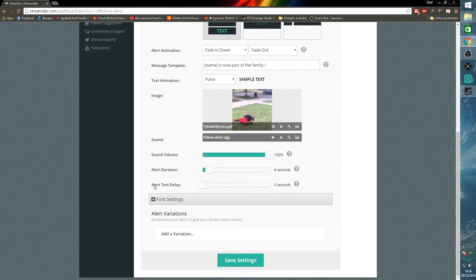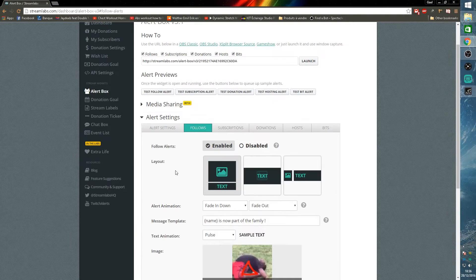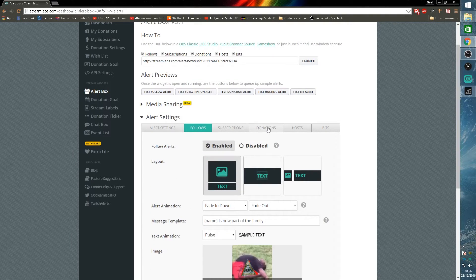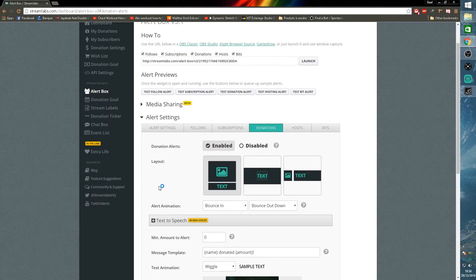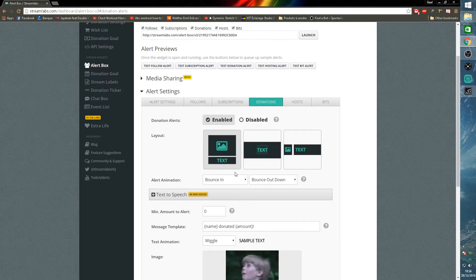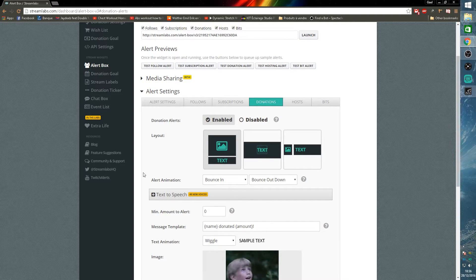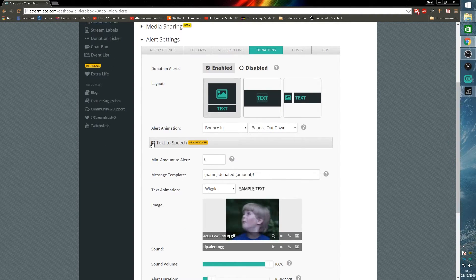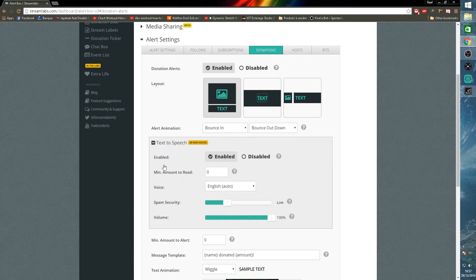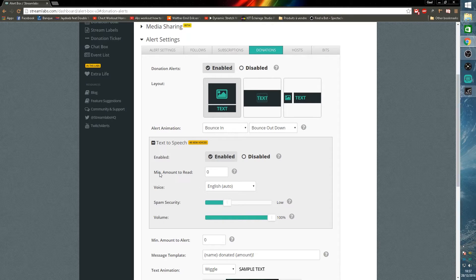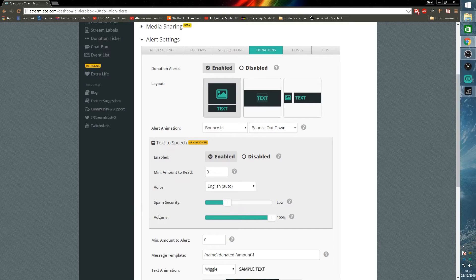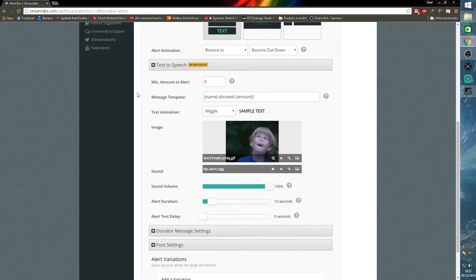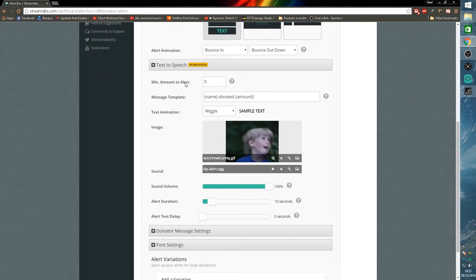You can set up the volume, the alert duration, the alert text delay, the font settings, and everything. Now let's move to the donation tabs because this one is quite important. We have the same type of customizations but we also have the text to speech where you can enable it, disable it, put in the minimum amount of money you want it to read off, the language of the voice basically, the spam security, the volume.